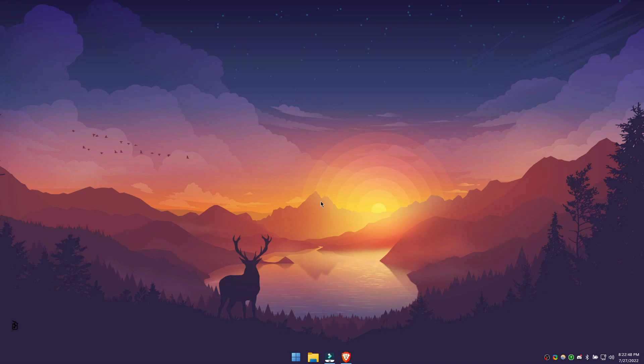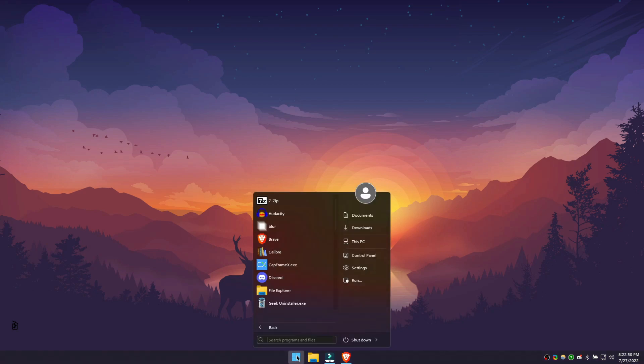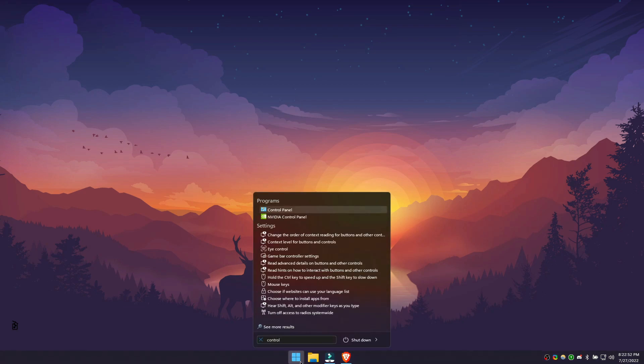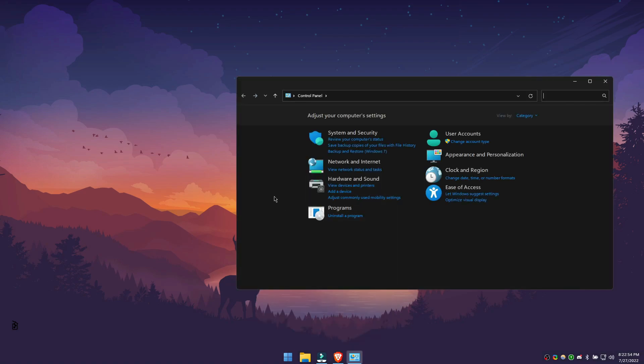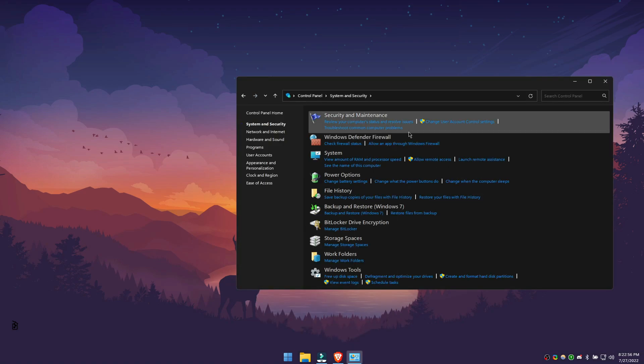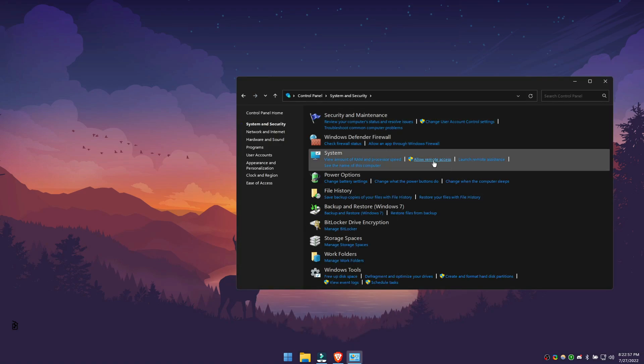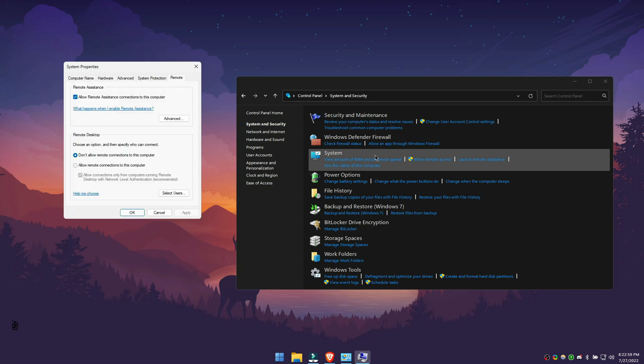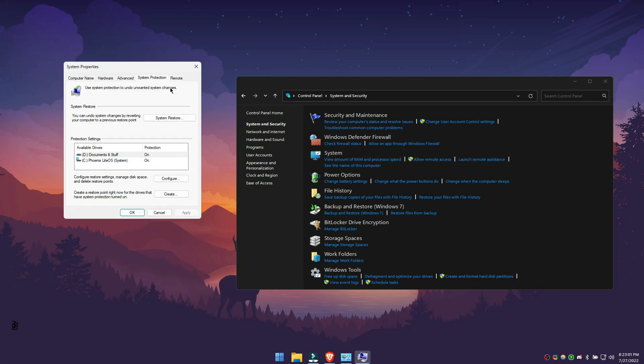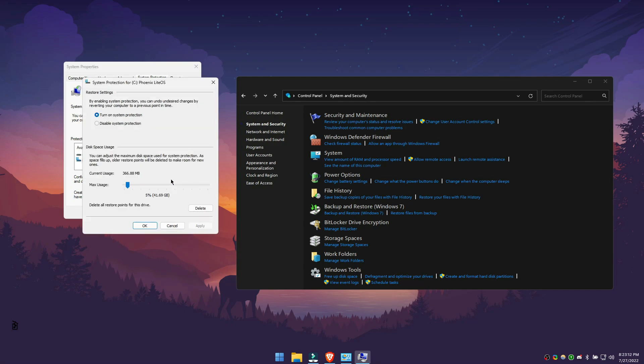To make a restore point, go in your search bar, type control, open your control panel, go in system and security, click on allow remote access, system protection. Here you'll see your C drive. If protection is off, click on configure and turn it on. We also recommend you use a max usage of about 5%. Click on apply.